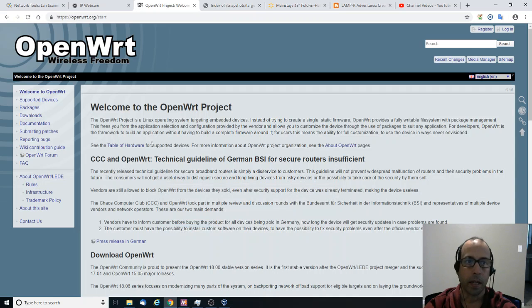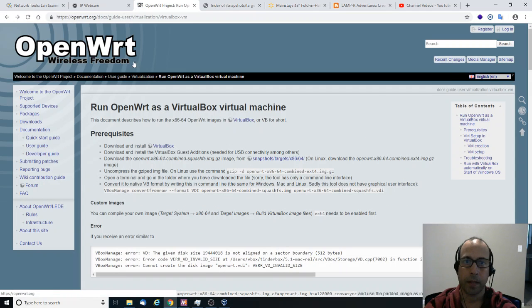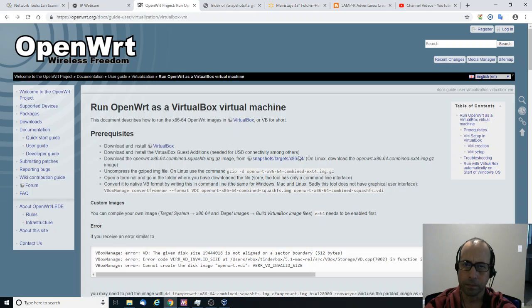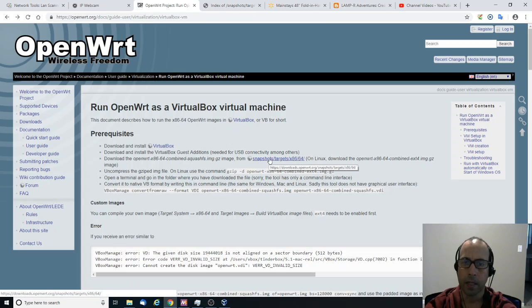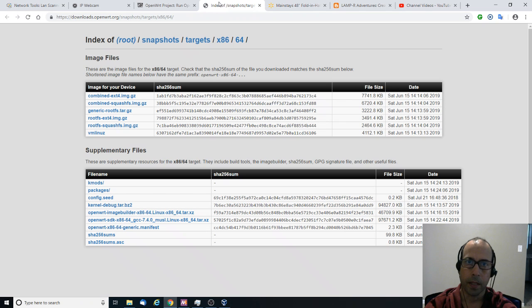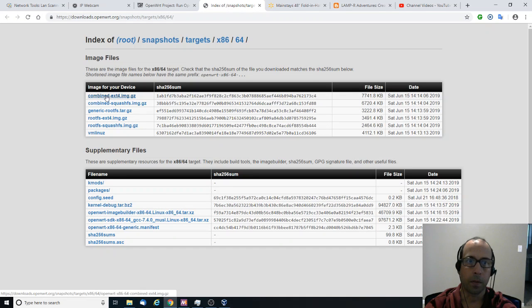So let's get started. They have a page here which is run OpenWRT as a VirtualBox virtual machine. And they have a few images that you can download. So I'm going to download this one which is the first one.